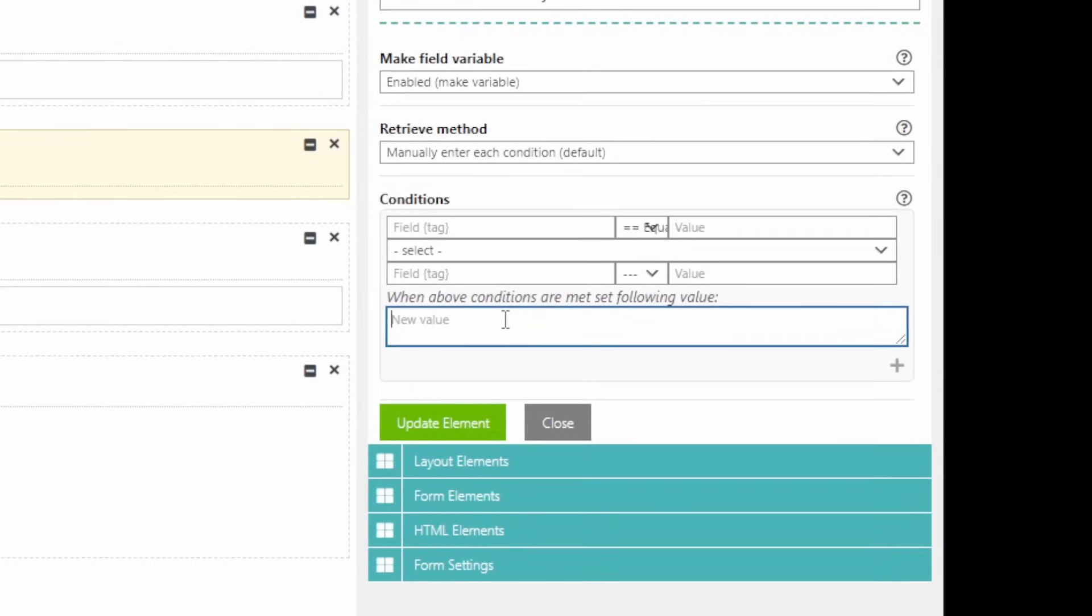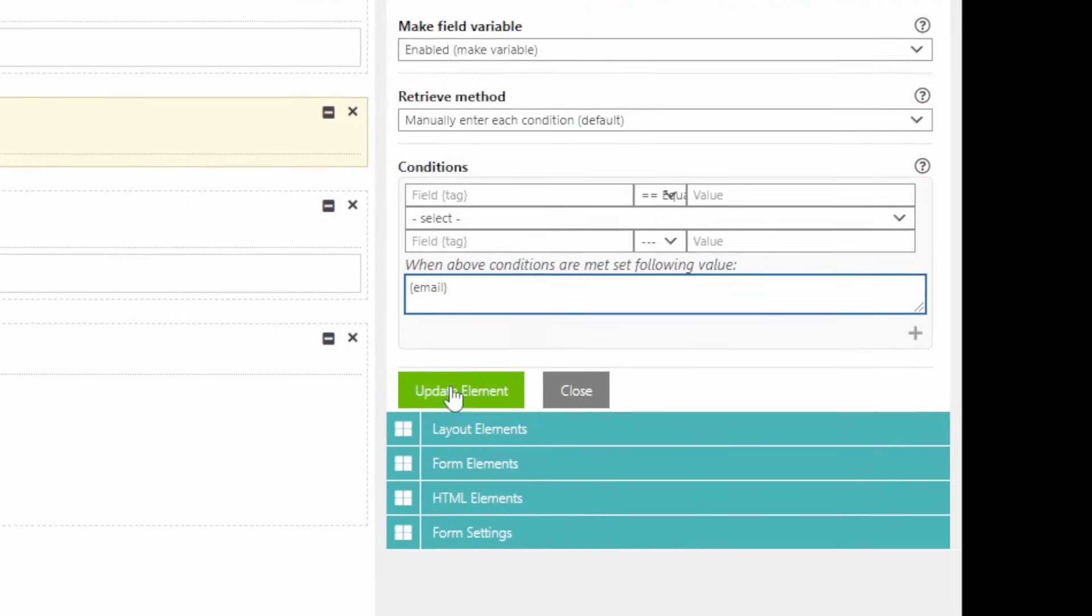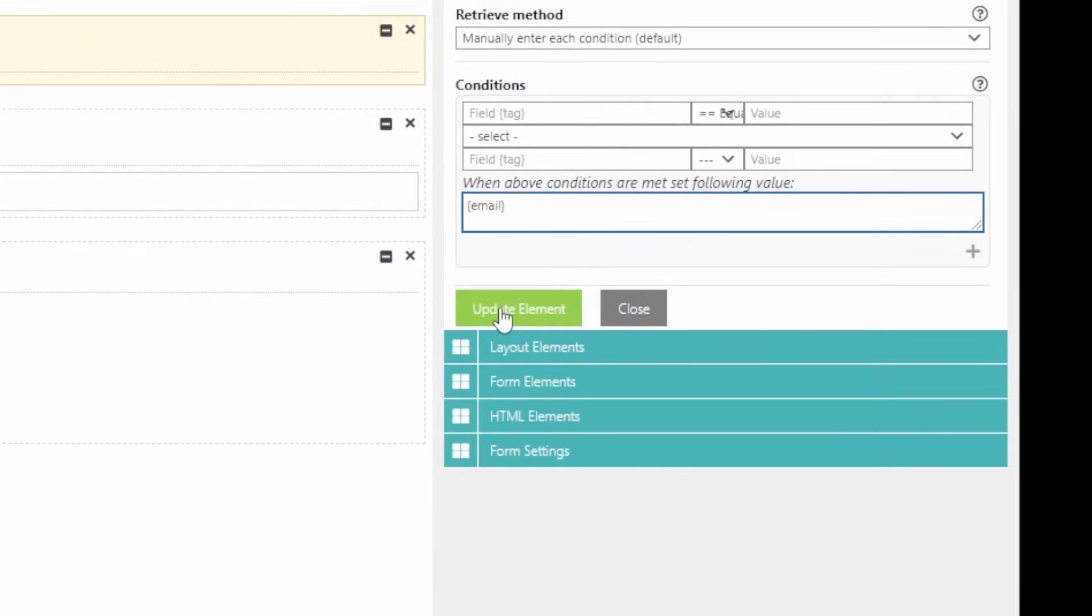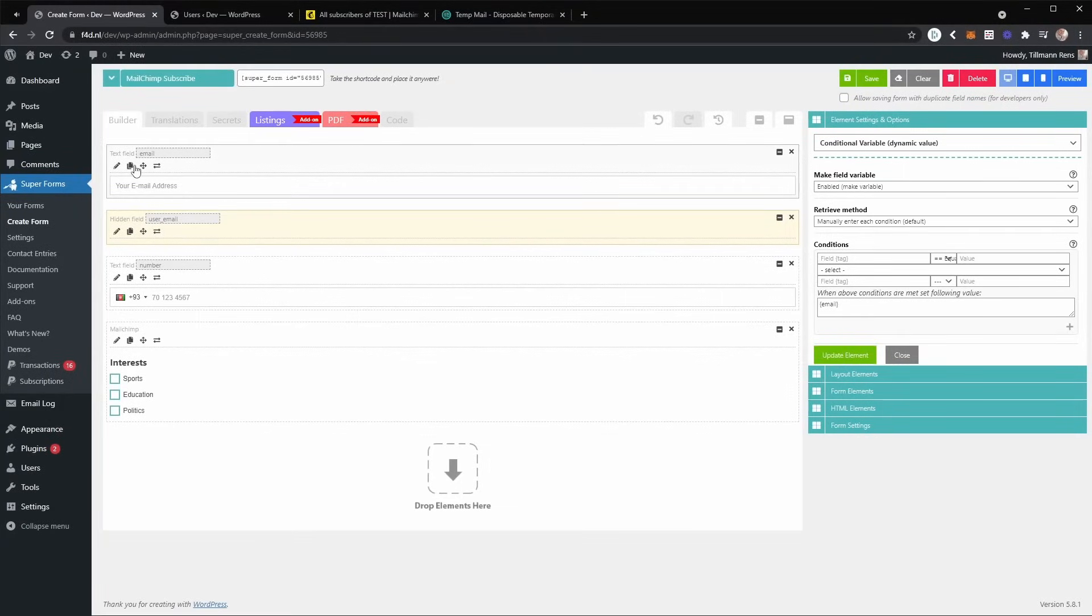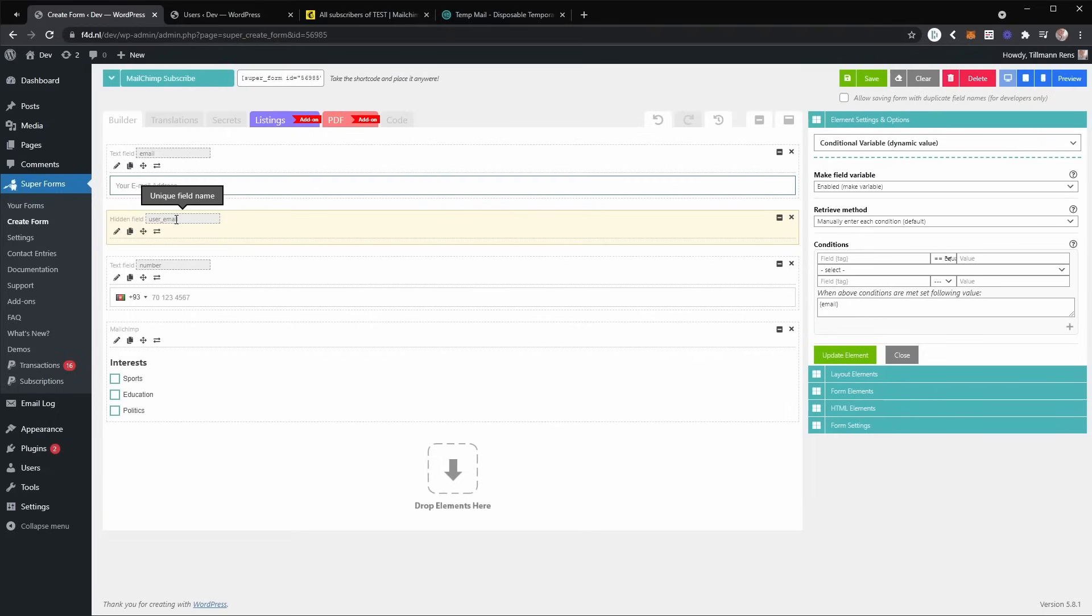So you can do that by using the tag email. Now update the element. And now as soon as the user fills out this element, the same value will be applied to the user underscore email.